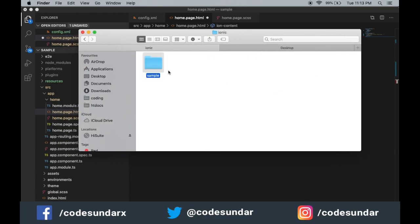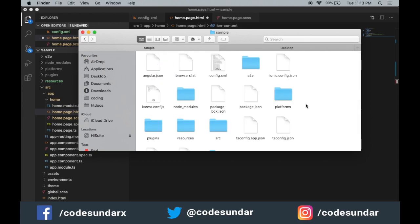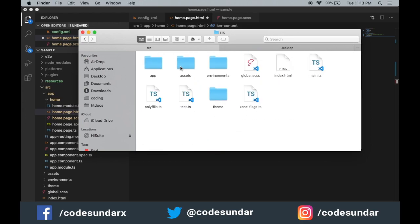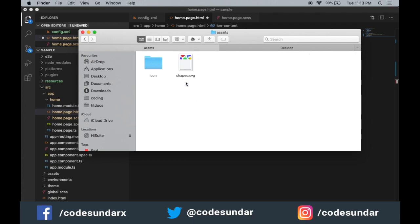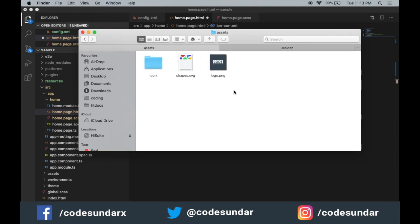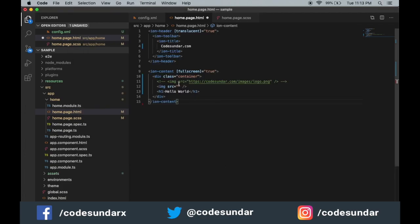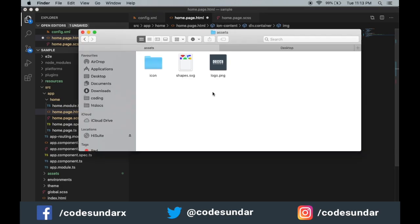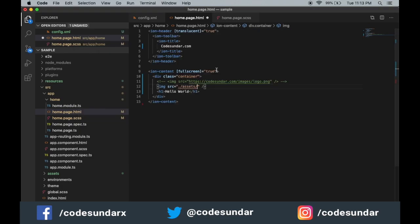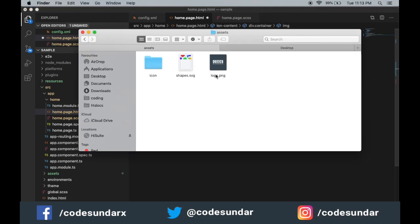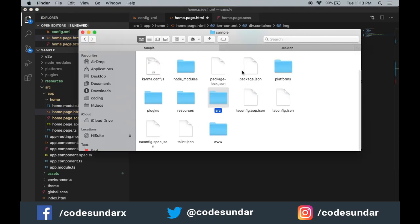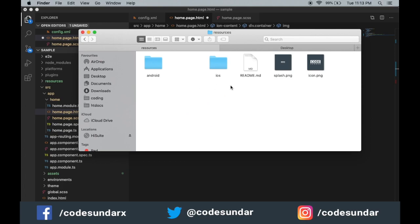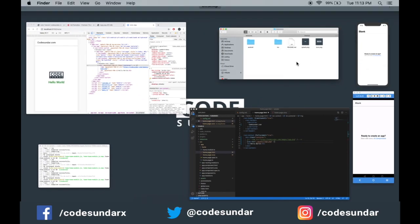You have to go to your project and go to your src folder. Here you can see a folder called assets. Inside the assets we have to paste your image. I'm just copying this image and putting here logo.png. Here you need to use dot assets slash logo.png.